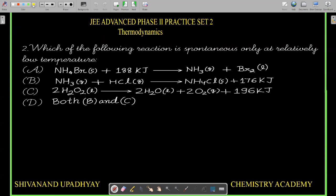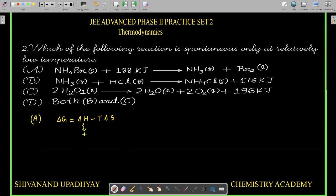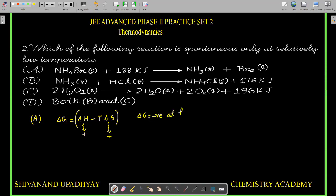For option A (NH₄Br), ΔG = ΔH - TΔS. ΔH is positive (endothermic). ΔNg = 1, so entropy change ΔS is positive. Endothermic reactions are entropy-driven, so ΔG will be negative only at high temperature. This reaction is spontaneous at high temperature, not low temperature.